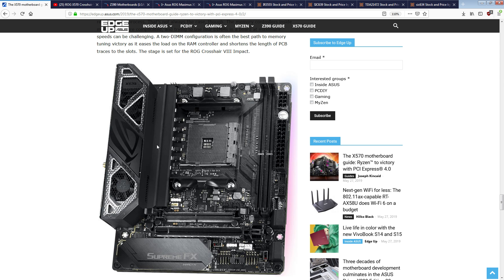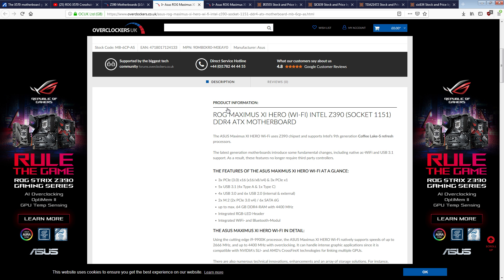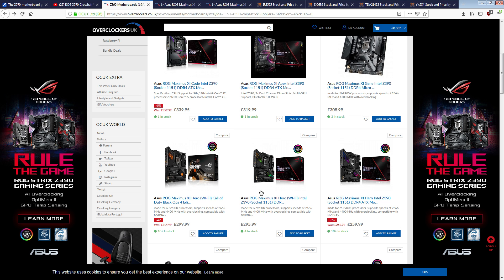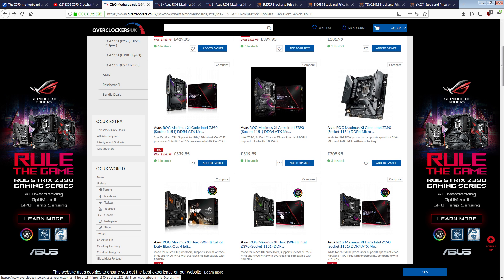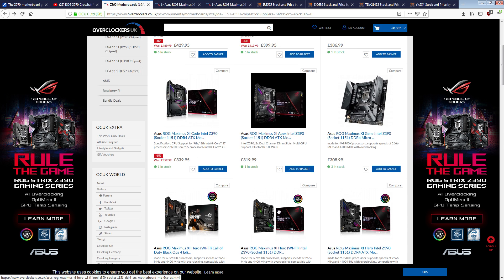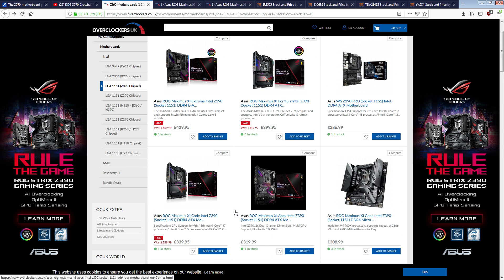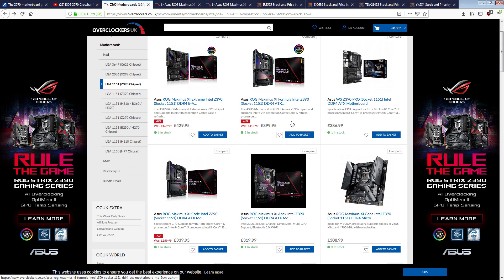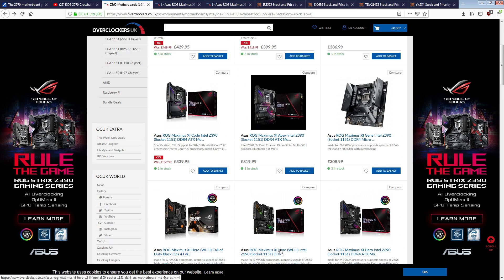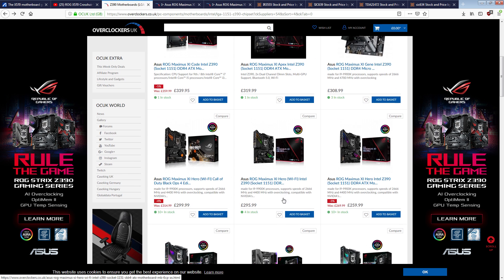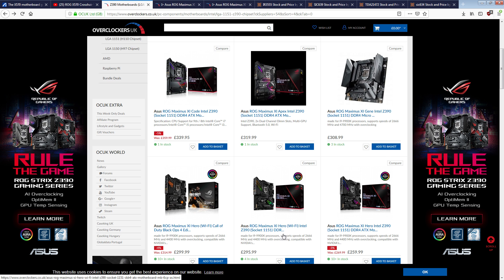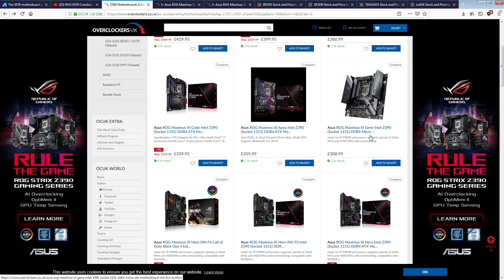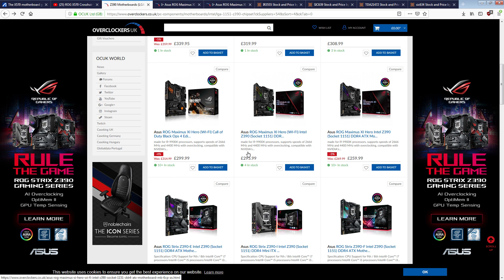You can make a good four phase. This right here is an incredible four phase, and what the Maximus XI hero has is a good four phase, and unfortunately the Maximus XI hero's VRM somehow found itself on a code and the formula, which both cost way more than the hero does. Somebody's going to be like, but that's the non-Wi-Fi version. I'm looking at the Wi-Fi version.